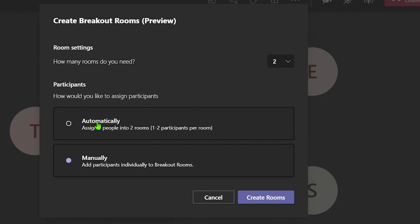In this example, I will automatically assign attendees. Once you are happy with the settings, click on create rooms.